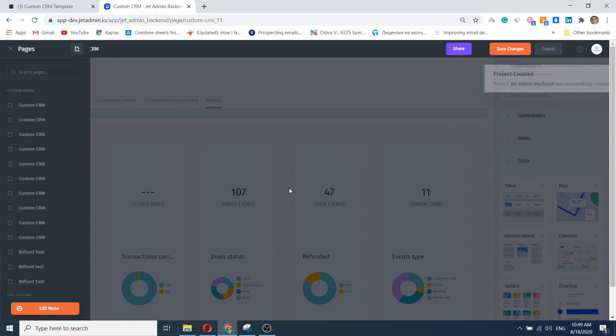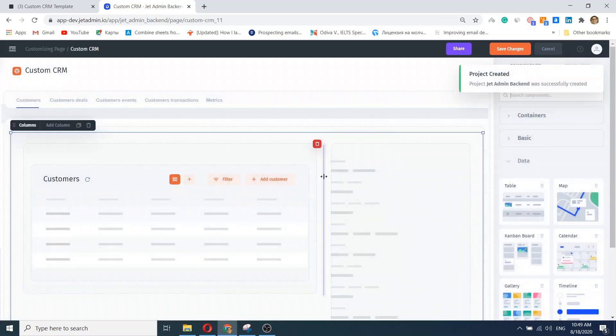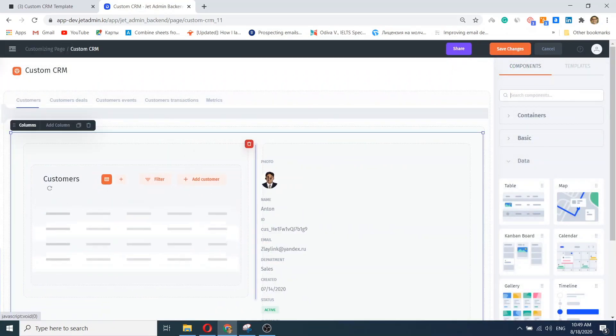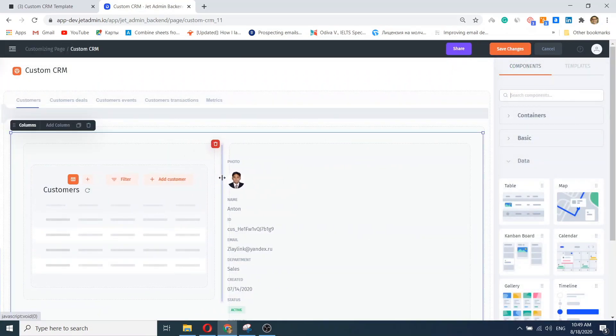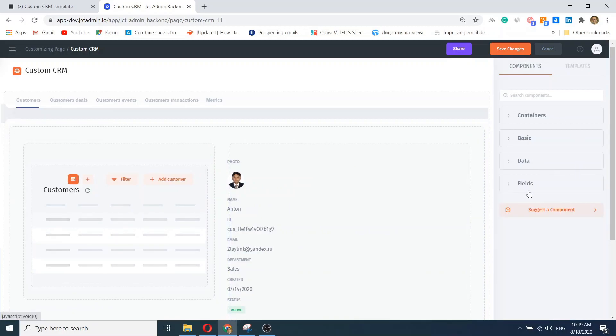Just click save and we've built a ready to go CRM in under a minute. On top of that, you can easily customize your app in our intuitive UI builder.